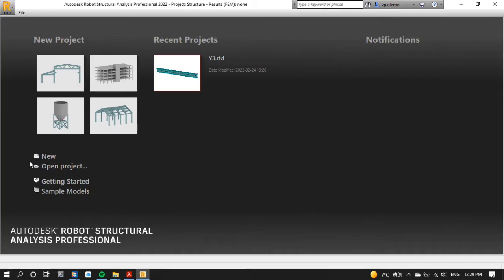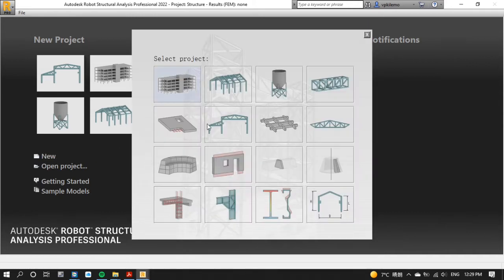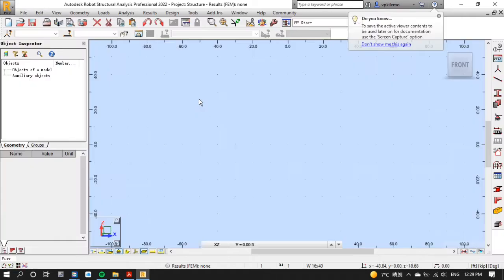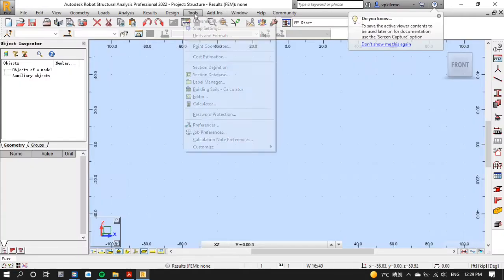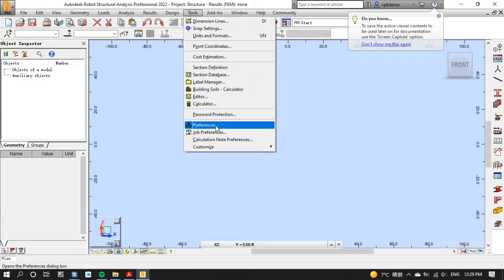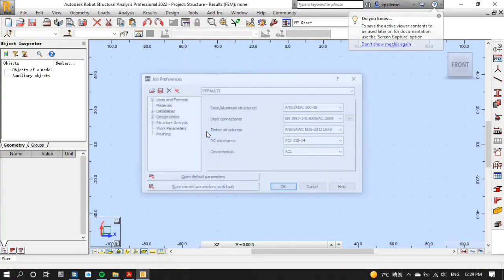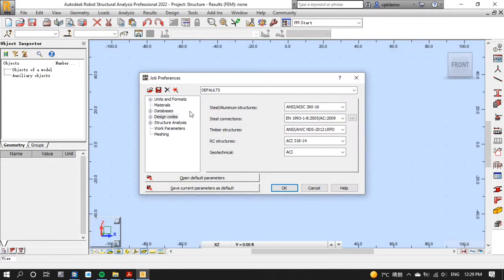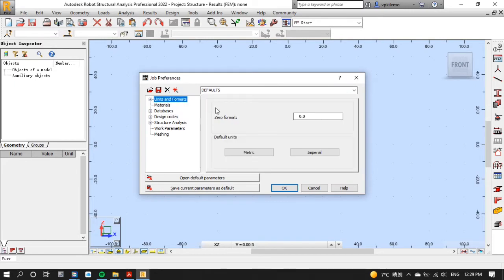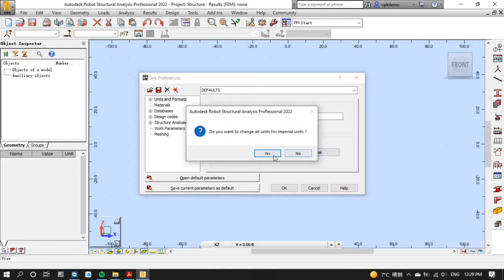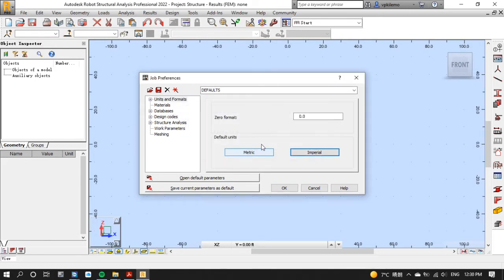Let's start by opening Robot Structural Analysis then click new to select the frame 2D design template. After that click tools menu then job preferences then units and format then select imperial to set the units of this project to imperial units.